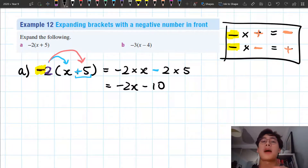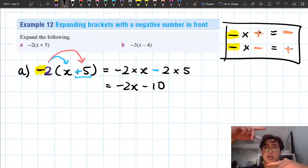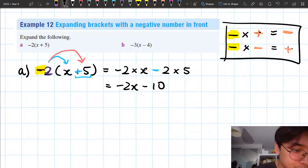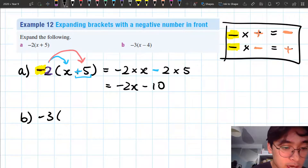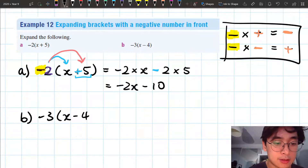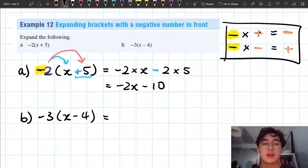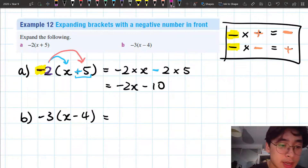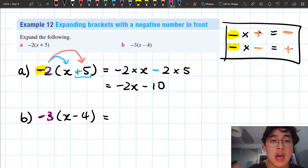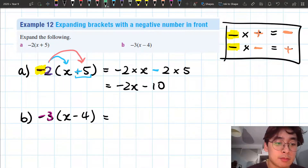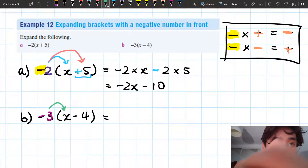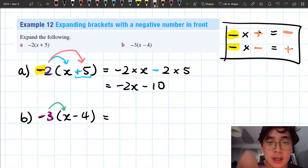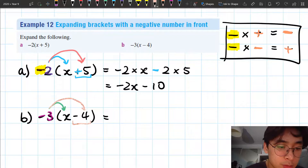So just remember: when you multiply by a negative sign, it swaps the sign of whatever's inside my brackets. Let's have a go at the next one: negative 3 times the bracket x minus 4. As I did before, I'm multiplying my negative 3 here, and I'm multiplying that into my x over here. And then I'm going to multiply into my second term, which this time is actually minus 4.